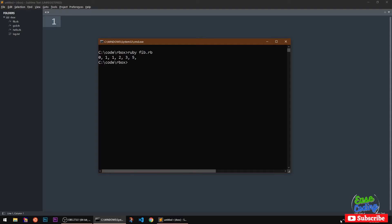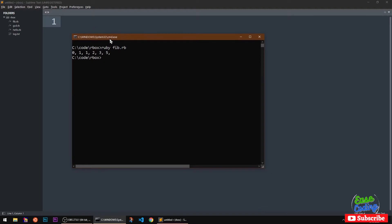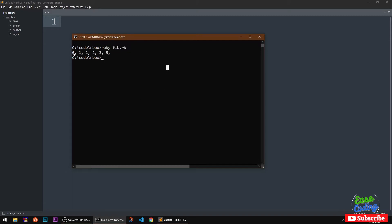Hello and welcome, my name is Amundi and you are watching EasCoding. In this video I'm going to show you how you can print Fibonacci sequence numbers in Ruby, or how you can generate a Fibonacci sequence for a given number in Ruby programming language. You can see I've given six and it's going to print the Fibonacci sequence up to six.